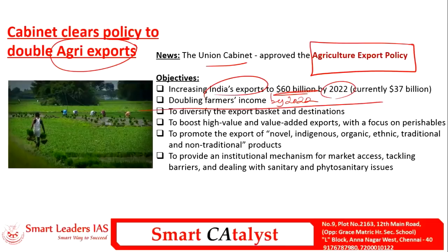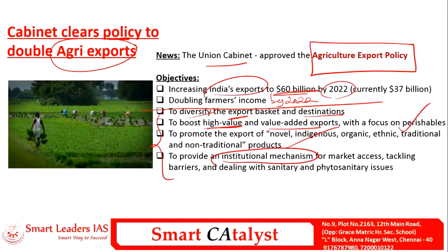To achieve this, they plan to diversify the exports basket and destination, boosting high-value and value-added exports focusing mainly on perishable items, and promoting novel indigenous, organic, traditional and non-traditional products. They also provide an institutional mechanism for efficient and affordable market access to all farmers as well as to smaller business entities, helping them tackle trade barriers and dealing with sanitary and phytosanitary issues.